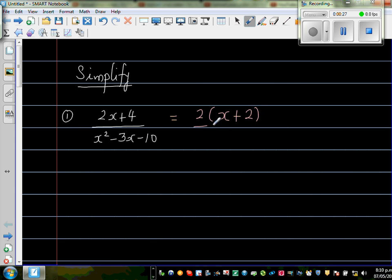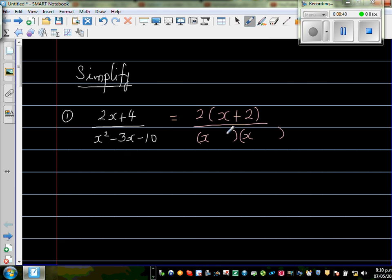For the denominator, you have to put it into two brackets — so x and x. The two factors of 10 which give you 3 are 5 and 2. Now we need to decide the signs. We want minus 3x, so the greater number has to be minus and the smaller number has to be plus.